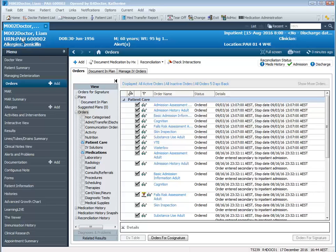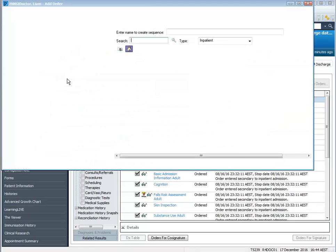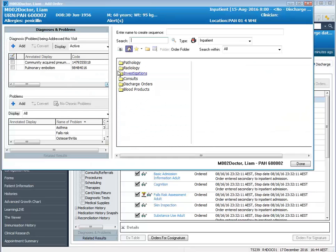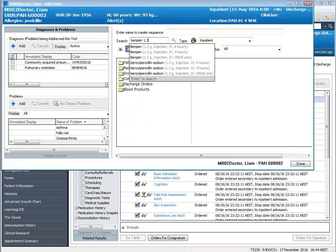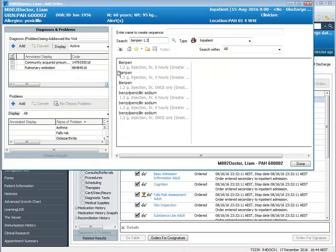We can see that our patient has an allergy to penicillin, however I'm going to be ordering IV benzyl penicillin. You can see from the search I have just done that the smart search for selecting your medications really can narrow down the results.